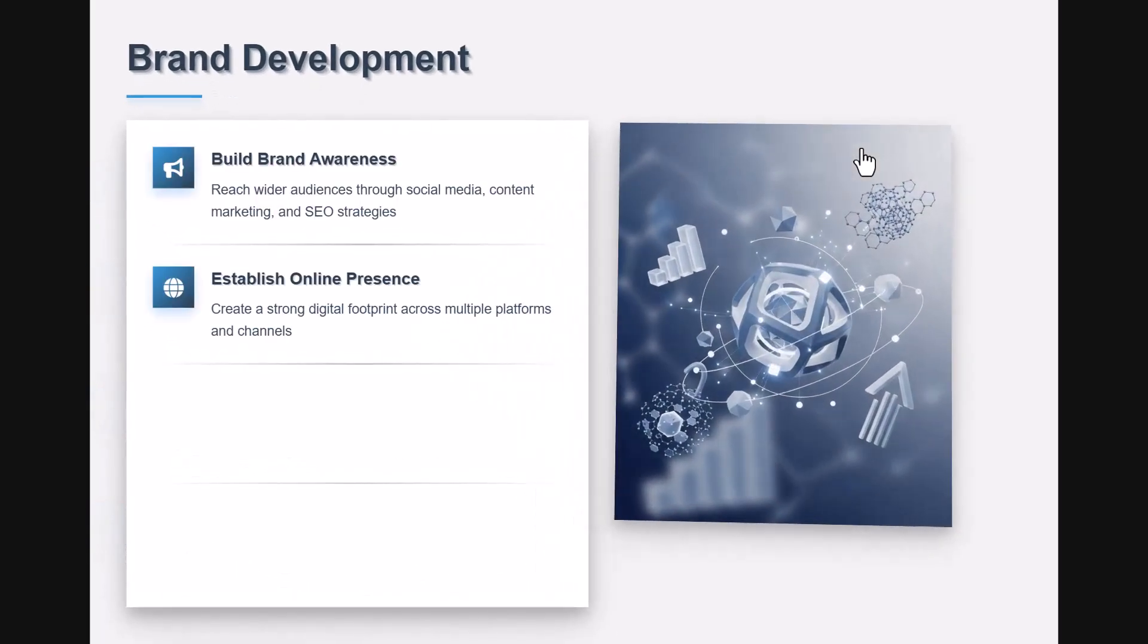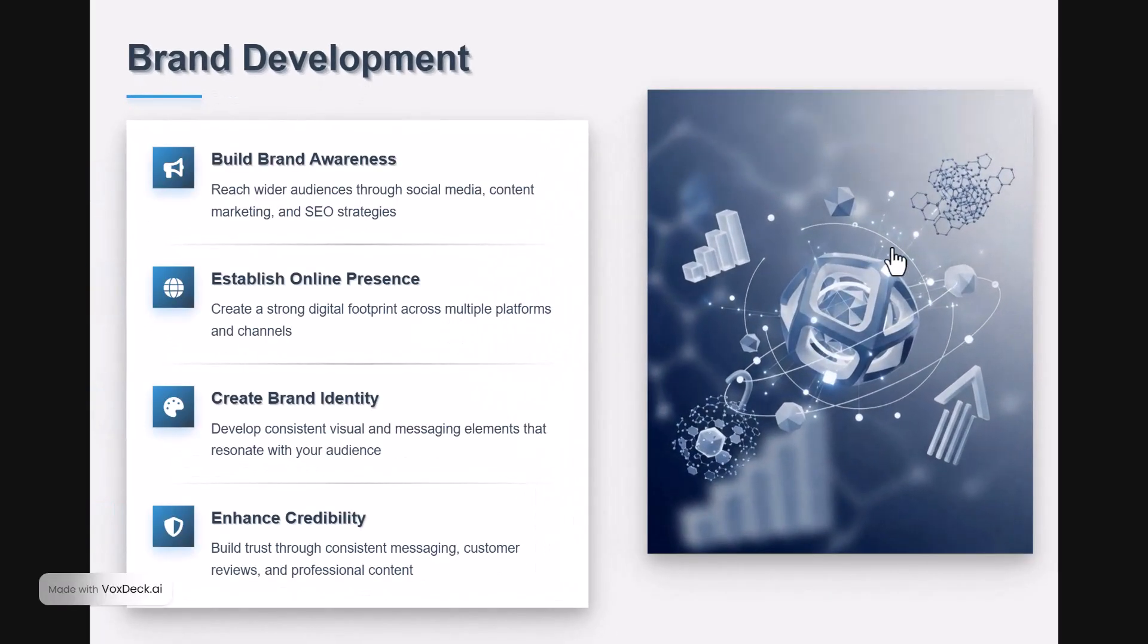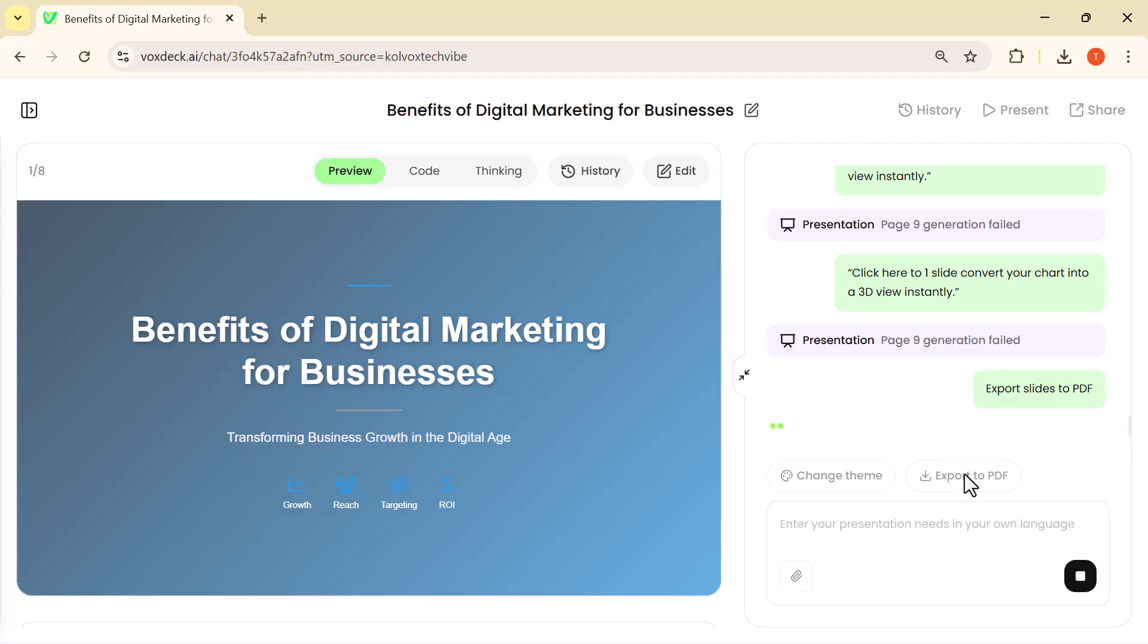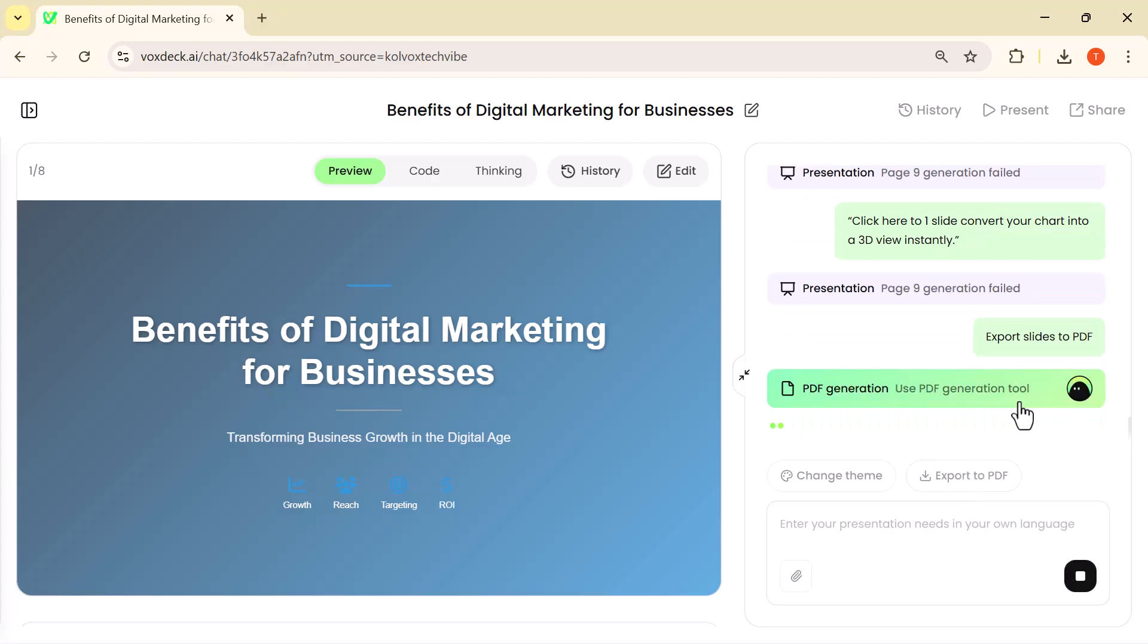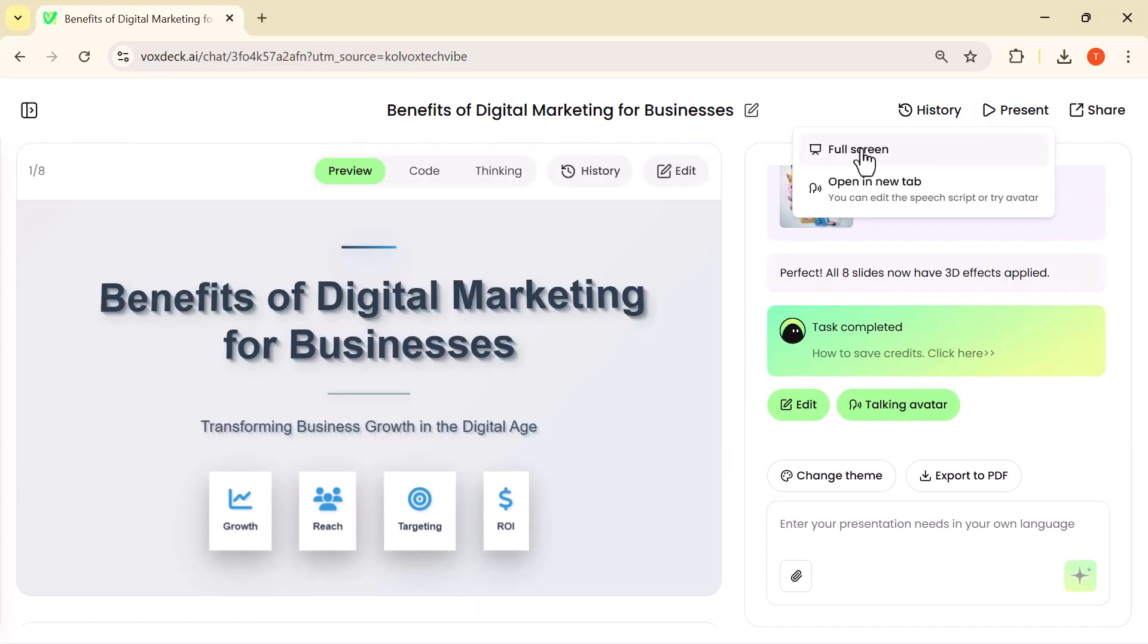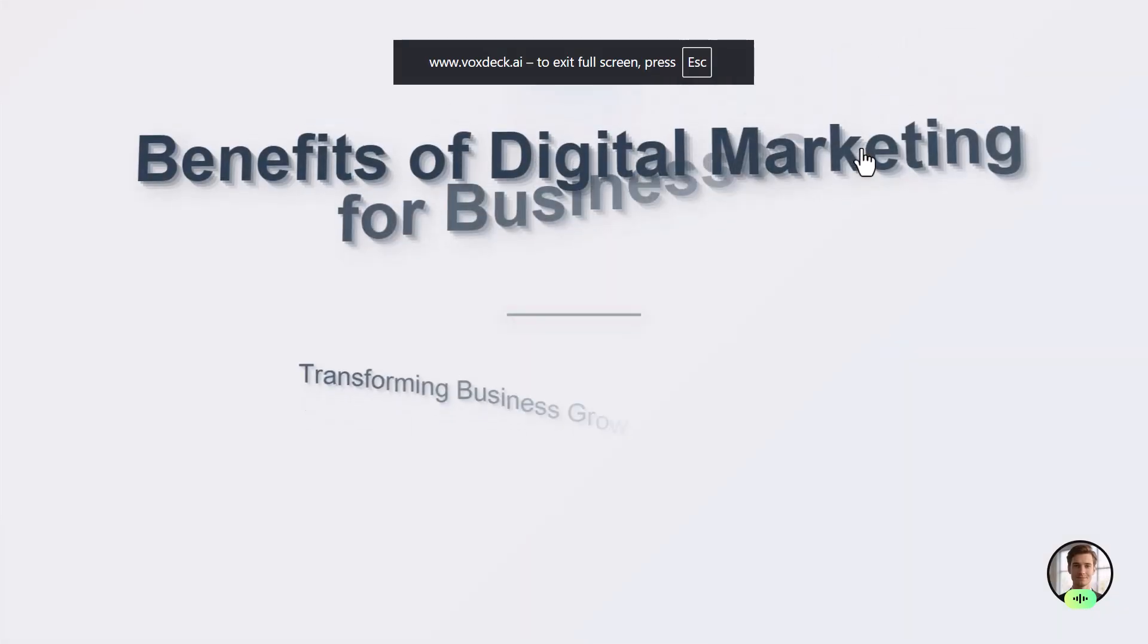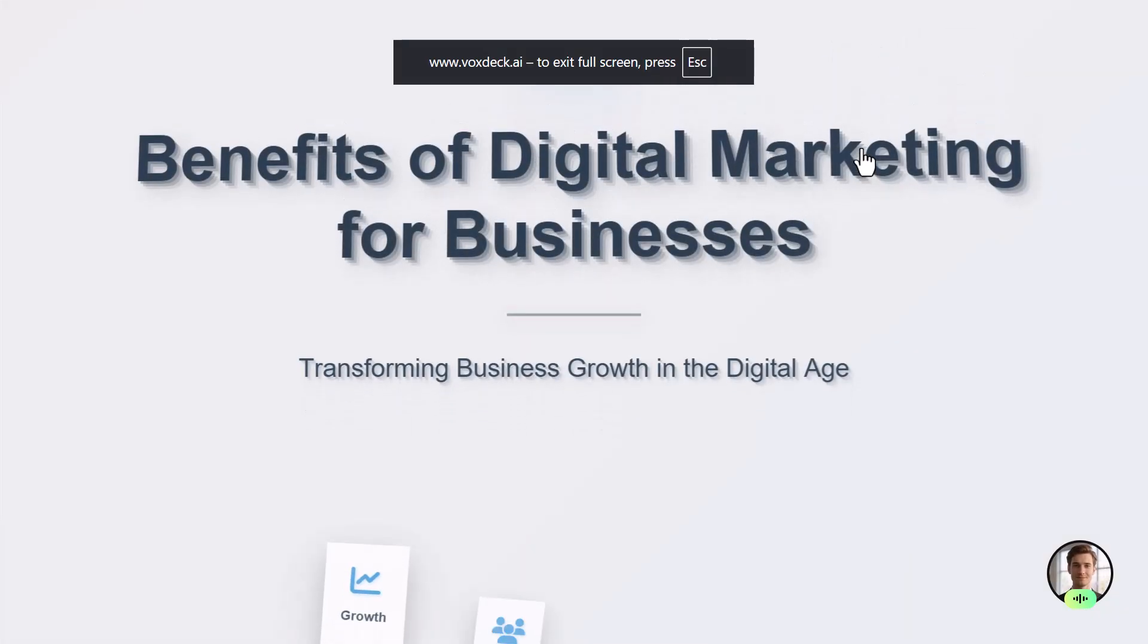That's the real power of VoxDeck's 3D feature. And if you want to save or share your presentation outside of VoxDeck, there's also an Export to PDF option. With just one click, all your slides are converted into a professional PDF file that you can easily download, email, or print.